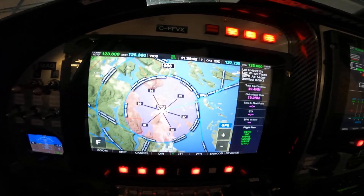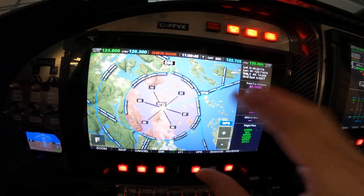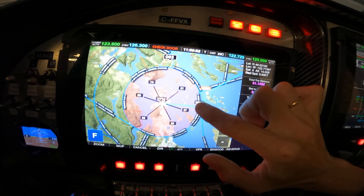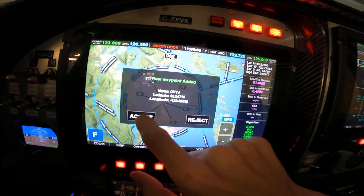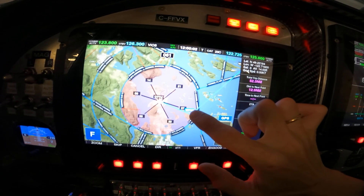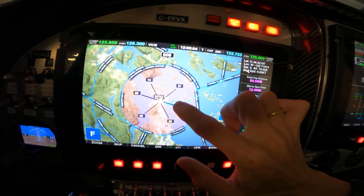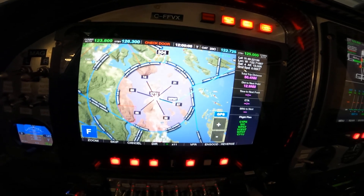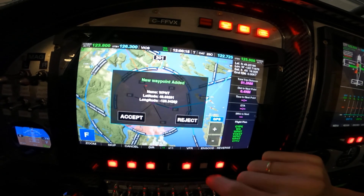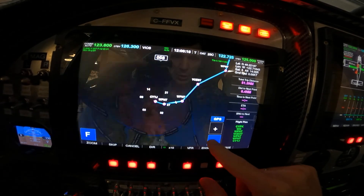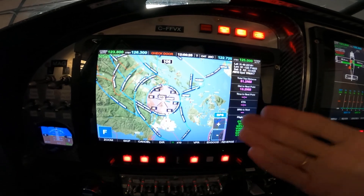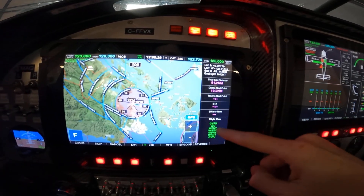If we want to edit this flight plan on the go, we just use the function button. We can move a waypoint to a new location — say as an approach to runway 27. We can also add extra waypoints, fly over another airport, change legs right in flight, and delete waypoints. That's the basic flight plan editing functionality.